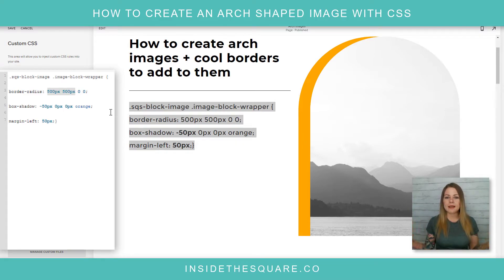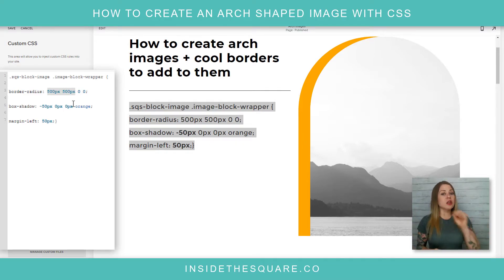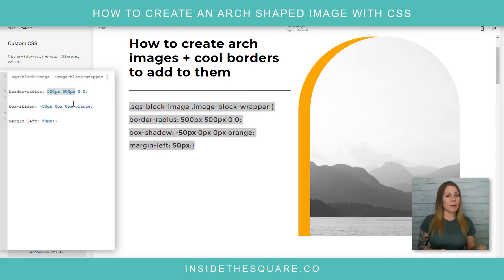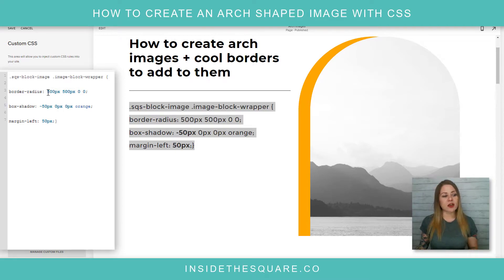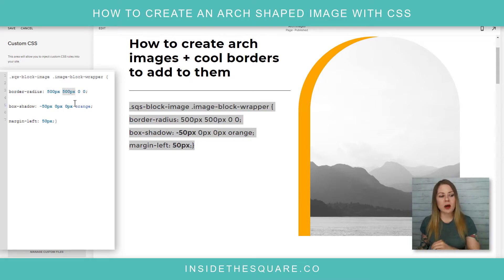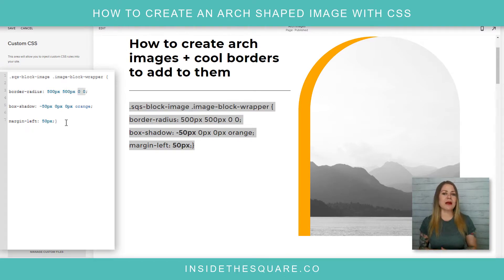Border radius codes read top left, top right, bottom right, bottom left — going clockwise starting at the top left. So I've said: curve the top-left corner by 500px, curve the top-right corner by 500px, and leave those bottom two as perfect squares.